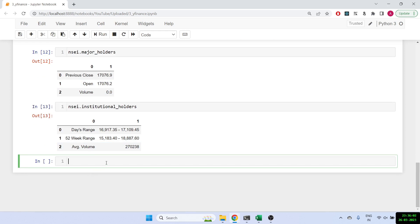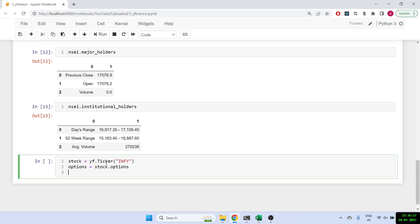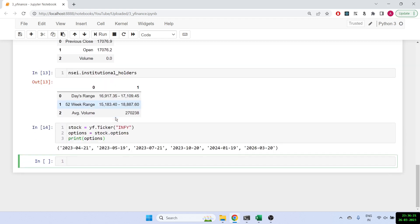Let's do something similar for a stock like Infosys. So stock equals YF dot ticker and Infosys. And let's try to see some information about the options. So stock dot options, and let's print out options. So what it will give you is it will give you all the different expiries which are currently available for Infosys.